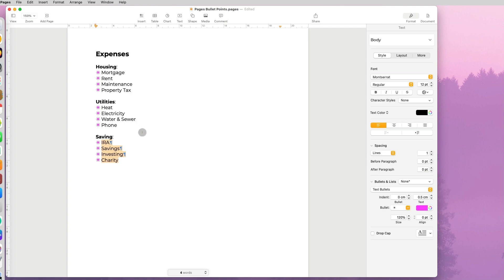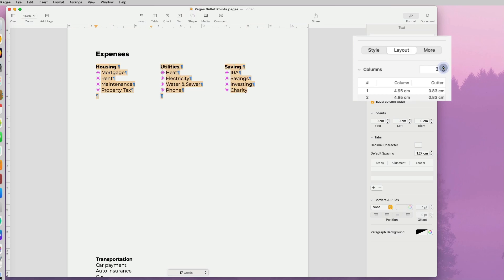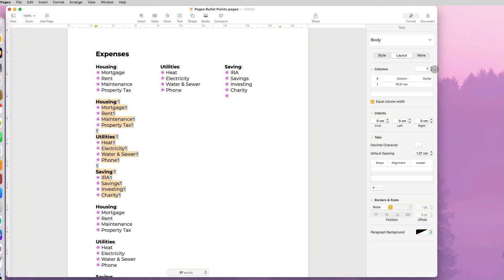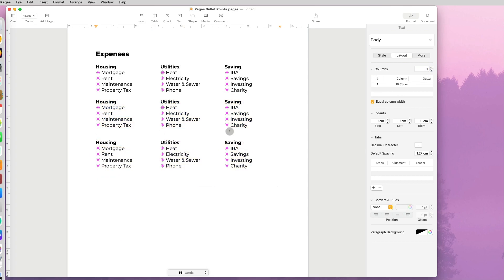One is after you customize your list, you select the list and go to layout under format, and instead of the one column you can select two or three or more columns. And you can do this multiple times to your list.